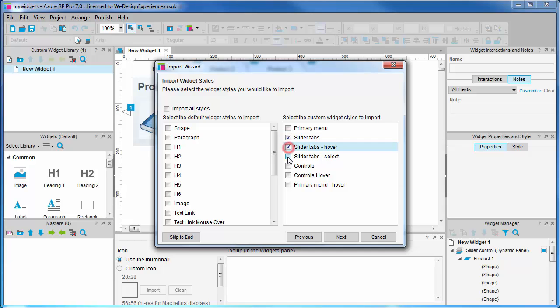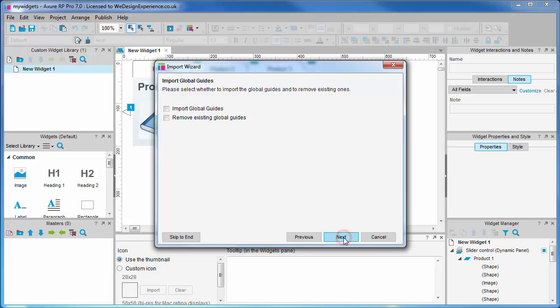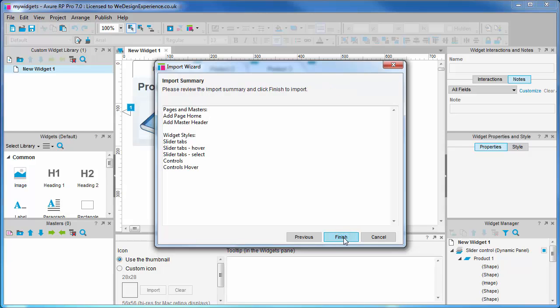Here we want to import the styles that we set up for our slider, so just check these. You can also import variables and guides, and last is your summary. You can import pretty much anything. Let's click on finish to run the import action.